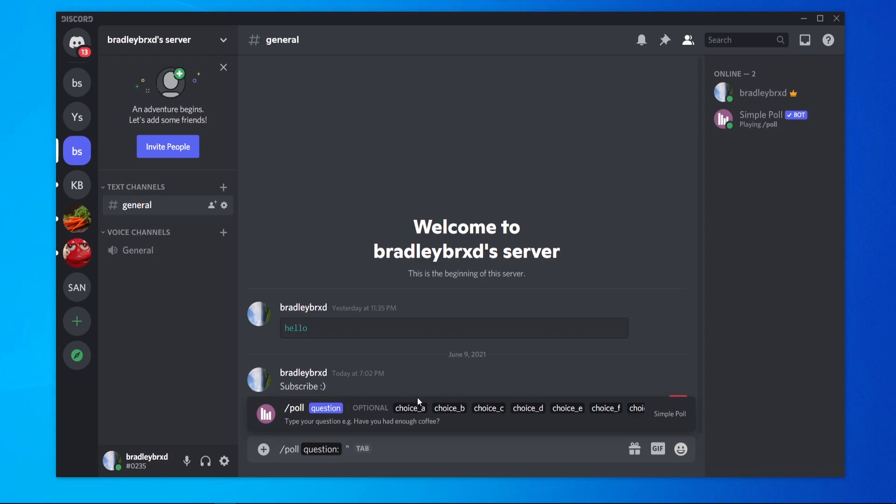So I'm going to ask, are you subscribed? And then you want to end your question in quotation marks and then click space and you just write the answers in quotation marks as well.